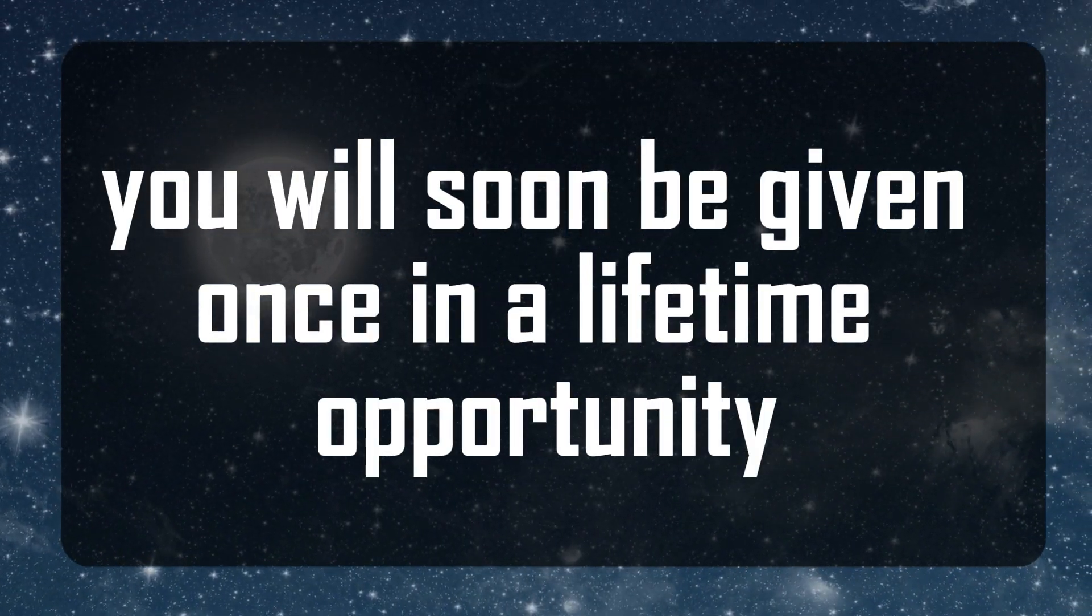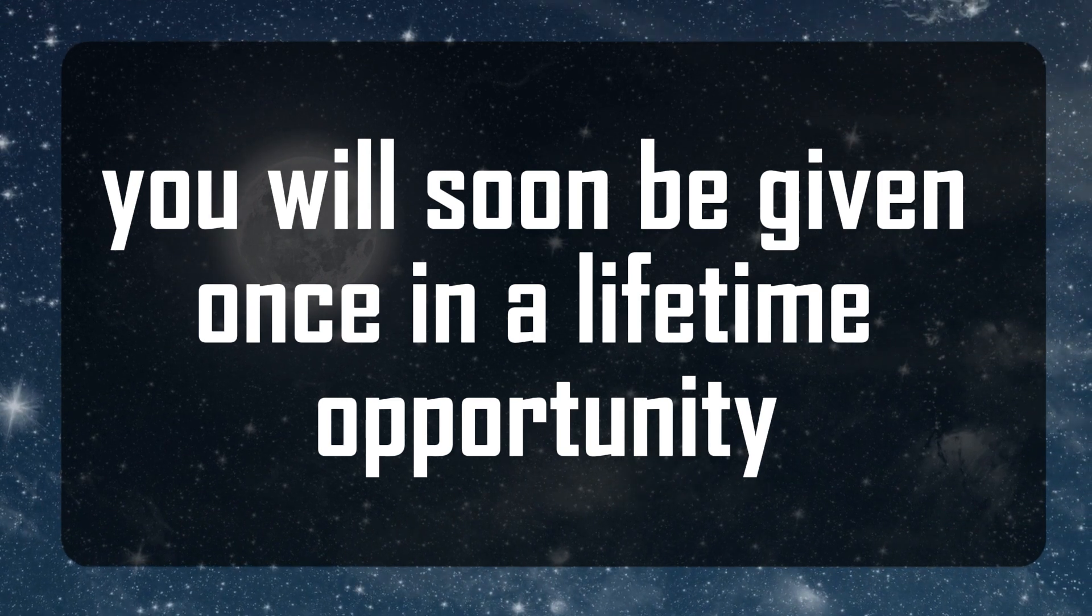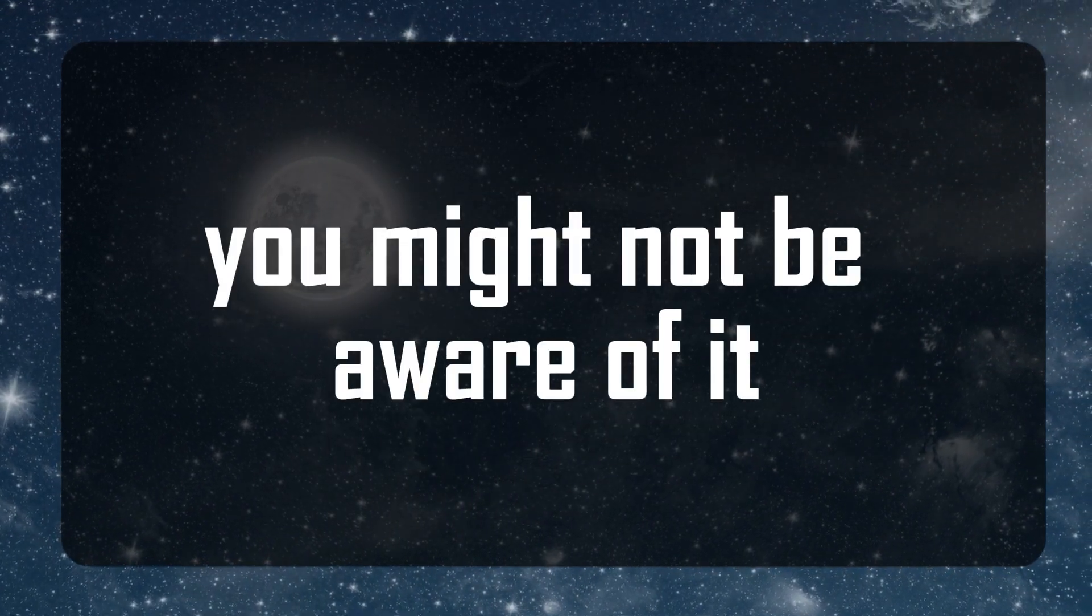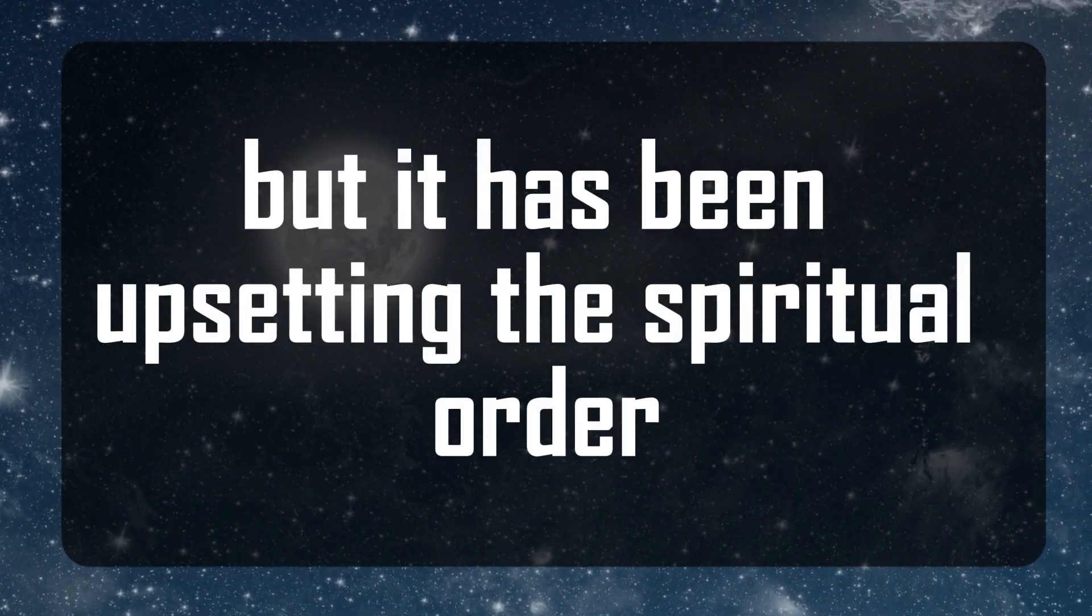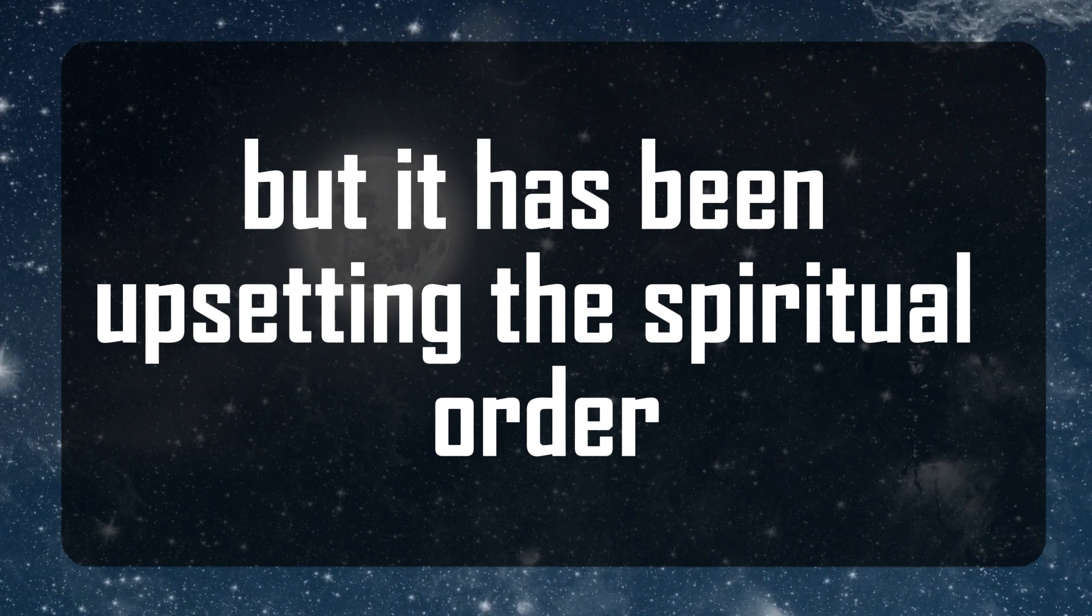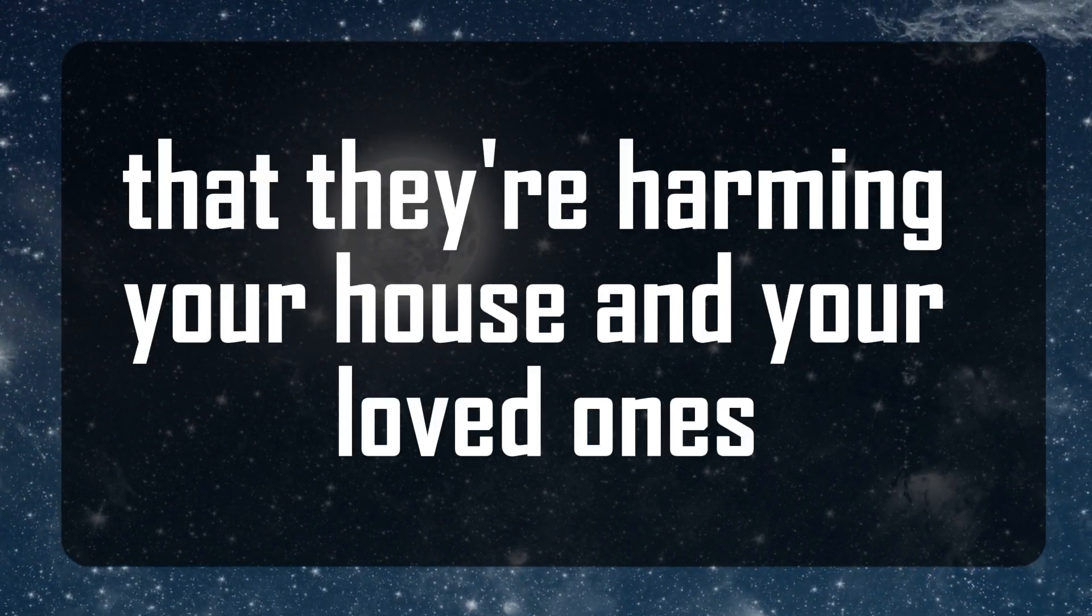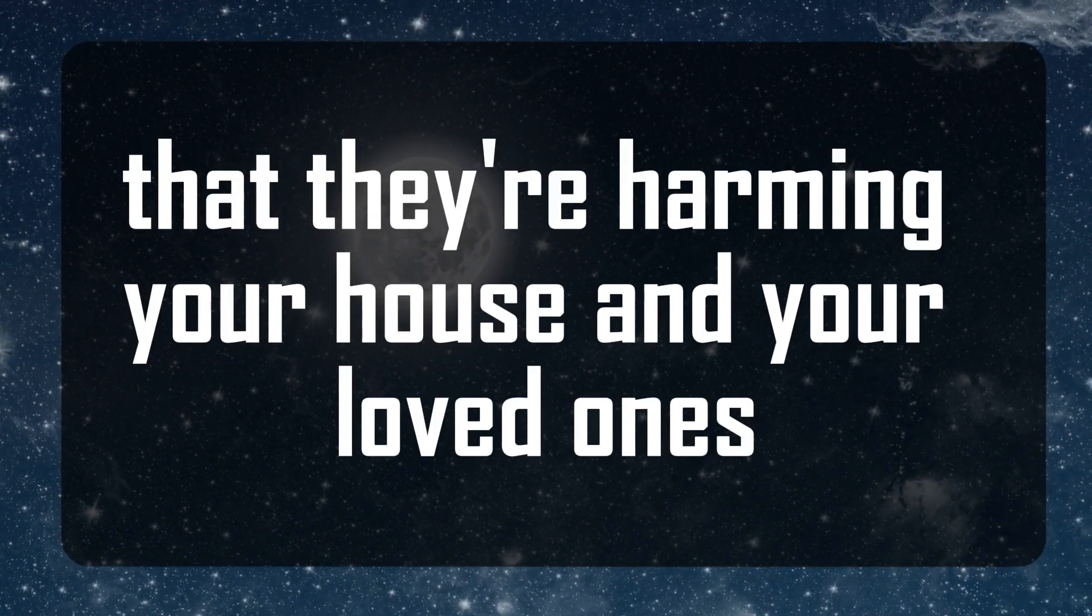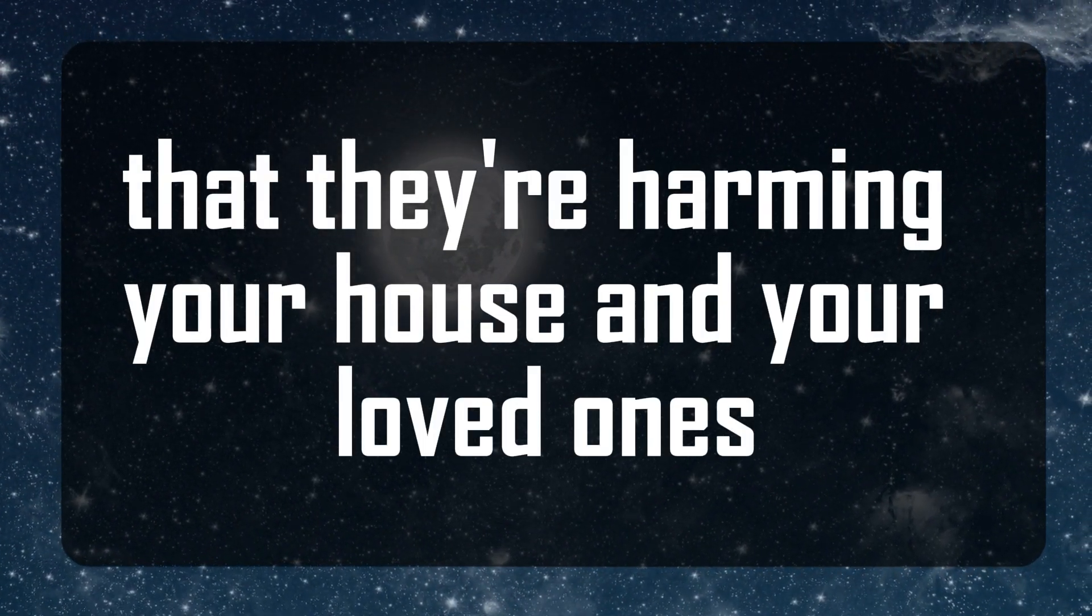You will soon be given a once-in-a-lifetime opportunity. You might not be aware of it, but it has been upsetting the spiritual order and alluring evil spirits that are harming your house and your loved ones.